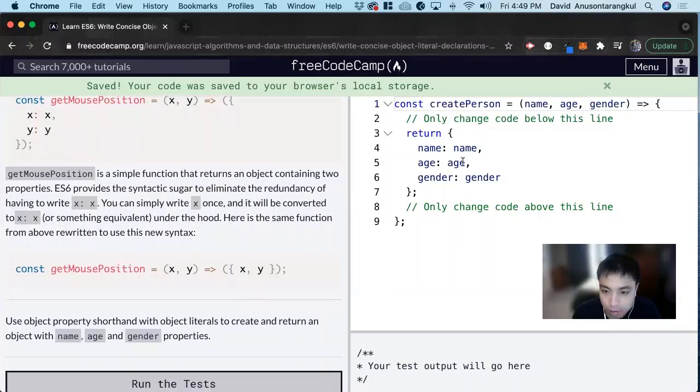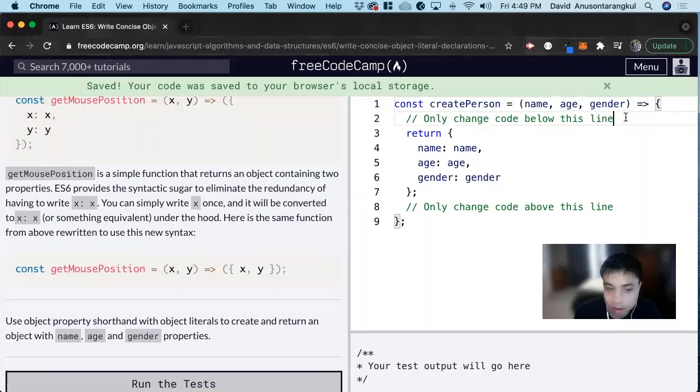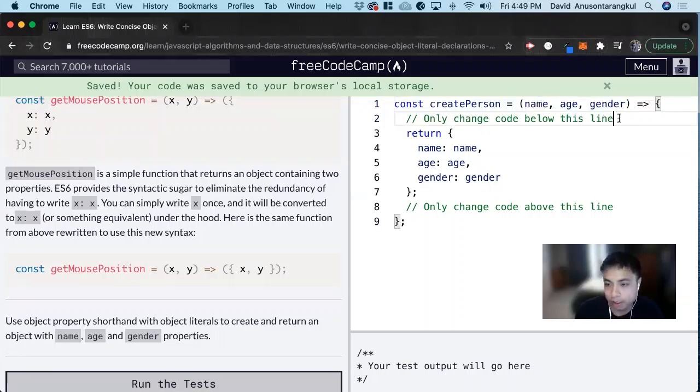So for this example, it wants us to return the object of name, age, and gender with their values equal to each other.